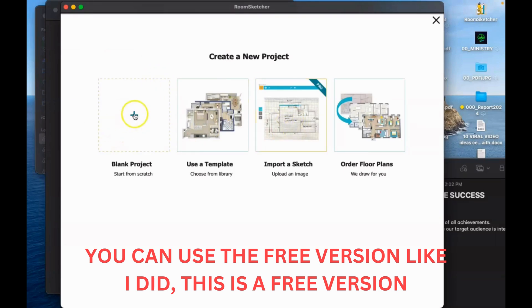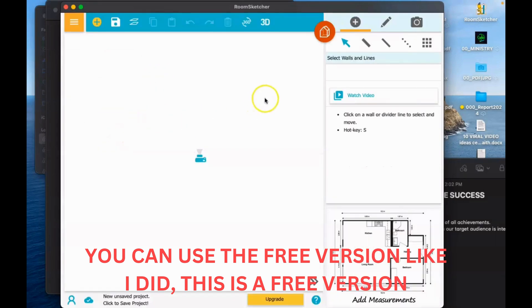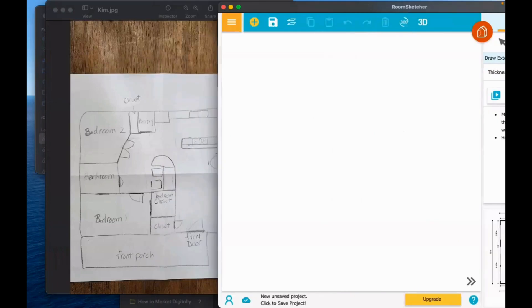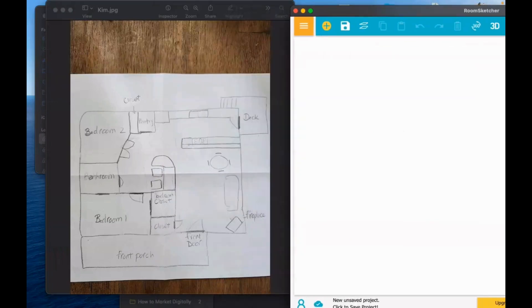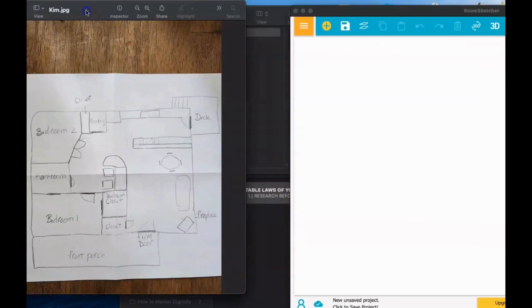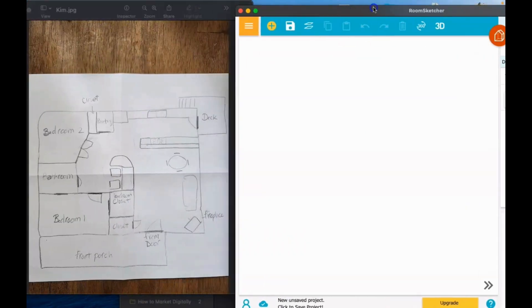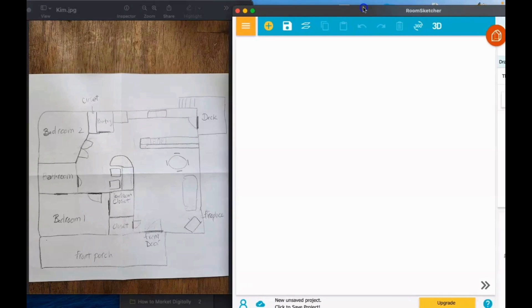I will make a new project. I'm going to make the wall now. Here on the right side, you can customize the thickness of the wall. I choose the 8 inches thickness, and here is the floor plan that we are going to illustrate.